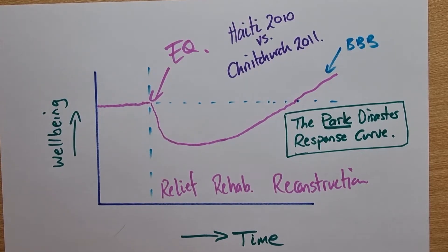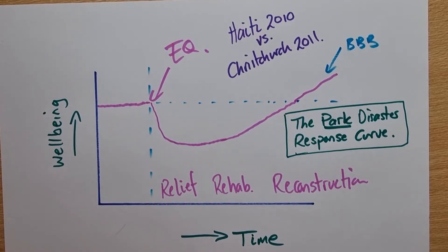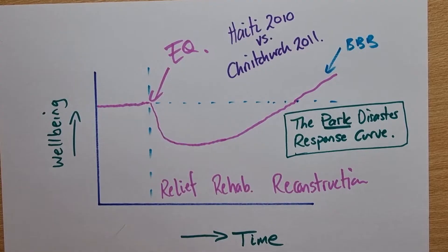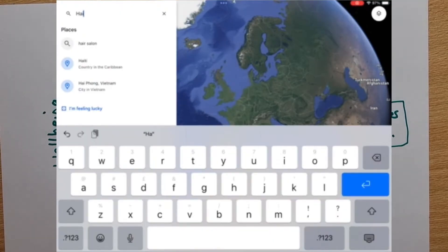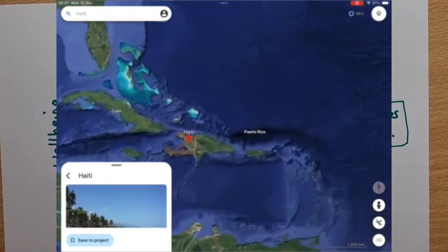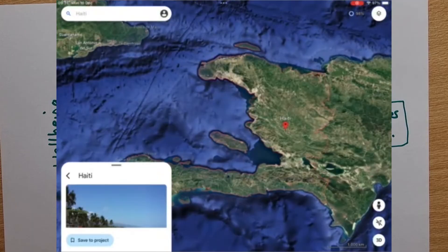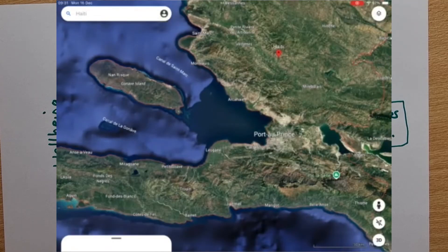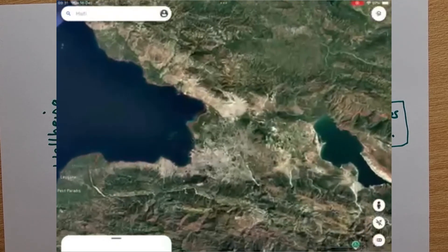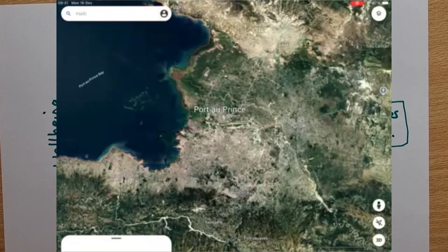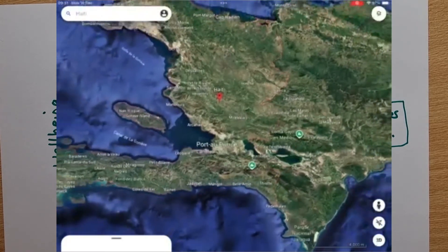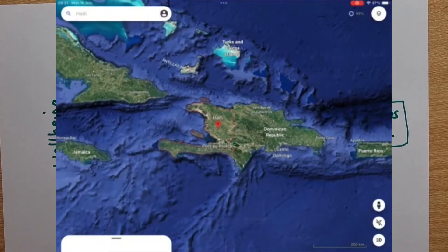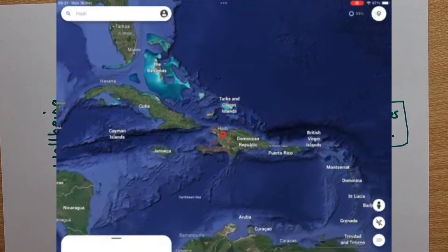Haiti is a low-income country, whereas New Zealand is a high-income country. This is a key factor which influences the response and recovery of these two otherwise somewhat comparable earthquakes. On January 12th, 2010, a 7.0 magnitude earthquake struck just 16 miles from Port-au-Prince, the capital. Haiti was, and still is, one of the poorest countries in the Western Hemisphere. It has weak infrastructure and unregulated building codes, which means the buildings collapsed like a house of cards. Over 230,000 people lost their lives and 1.5 million were left homeless.